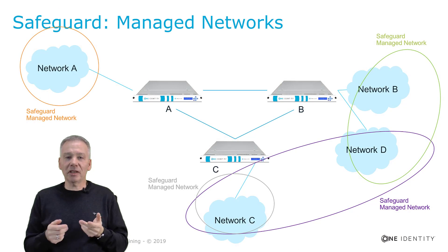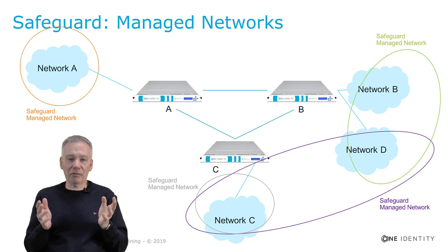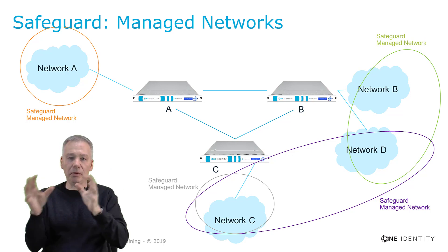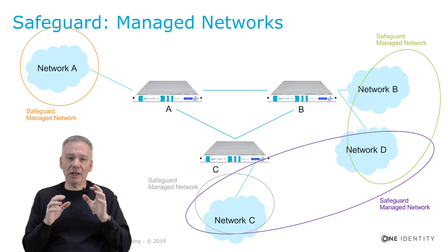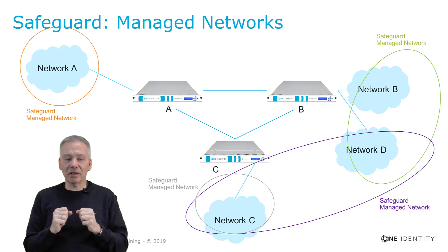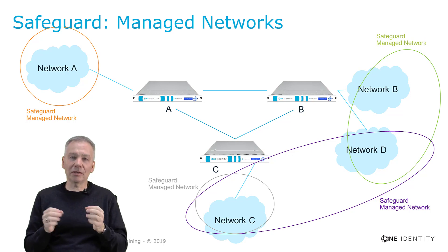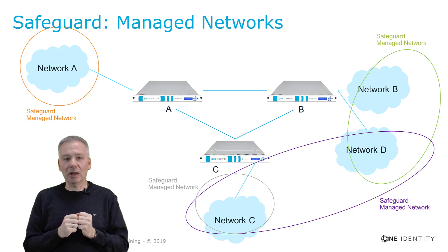Let's consider the following example. We have a three node cluster of safeguards, A, B, C, and each of the nodes is mainly connected to a different subnet of your IT environment.